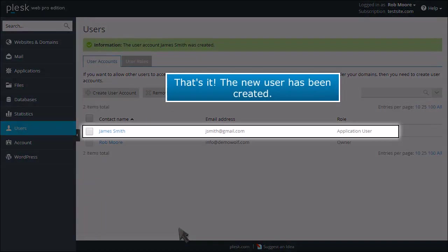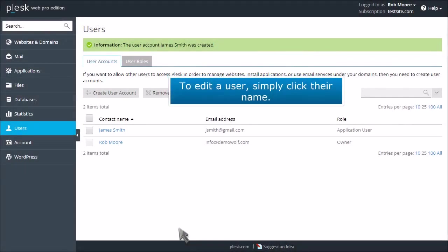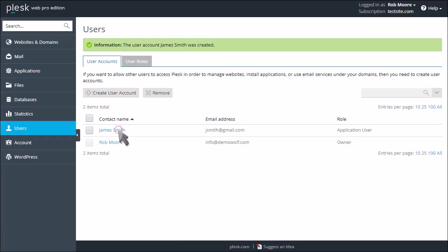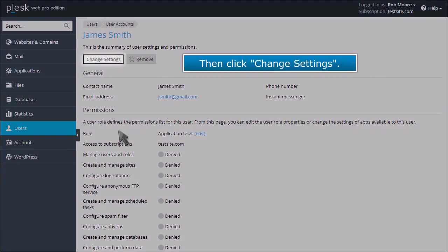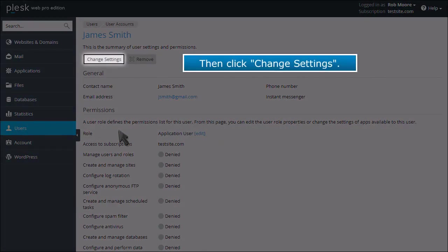That's it! The new user has been created. To edit a user, simply click their name. Then click Change Settings.